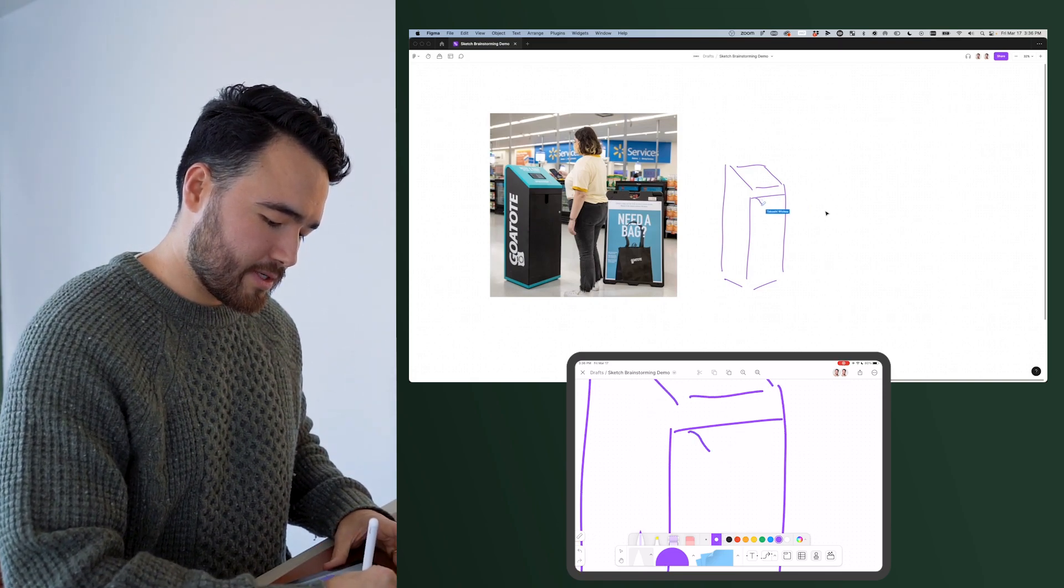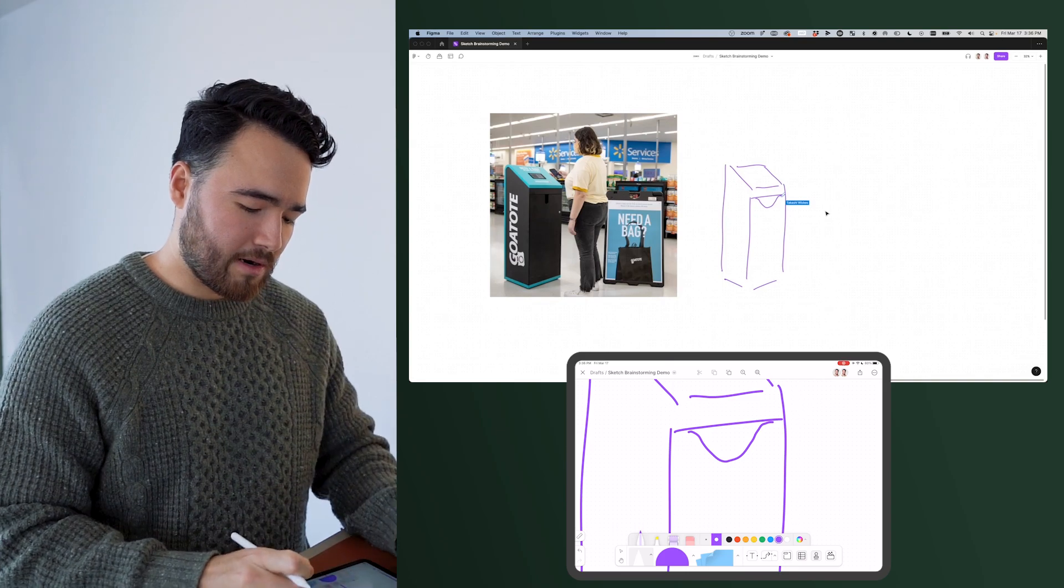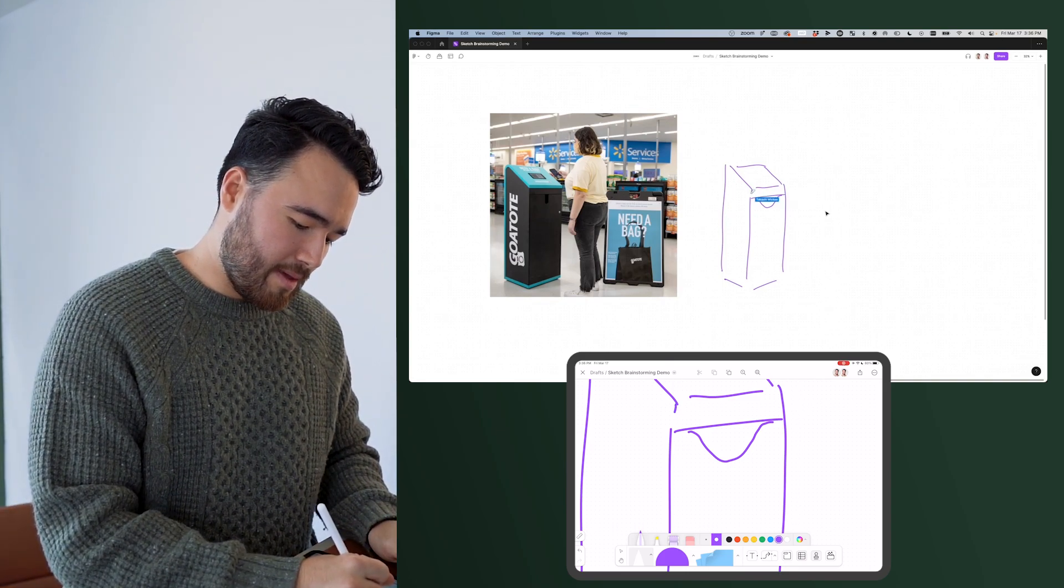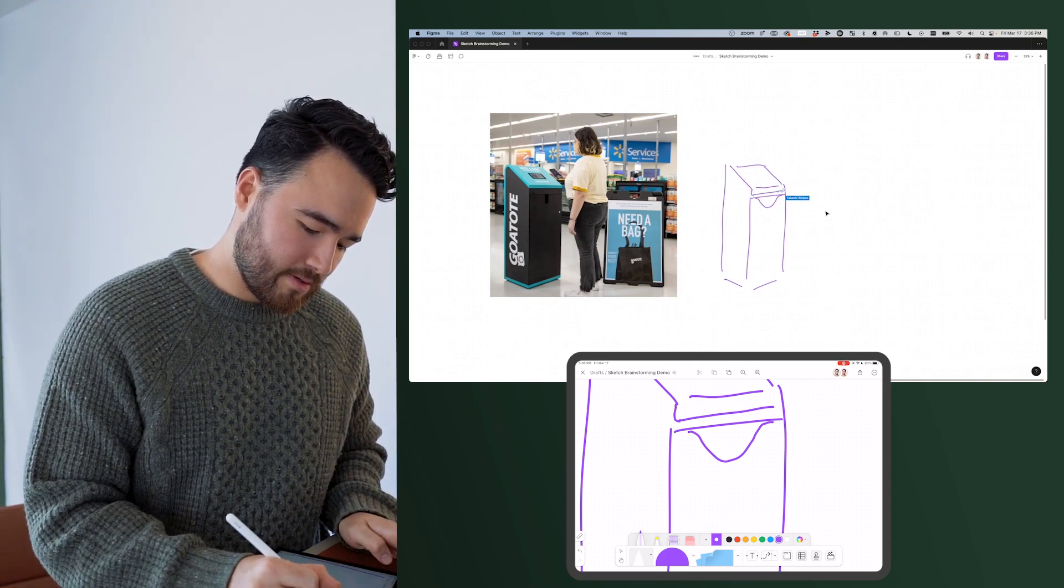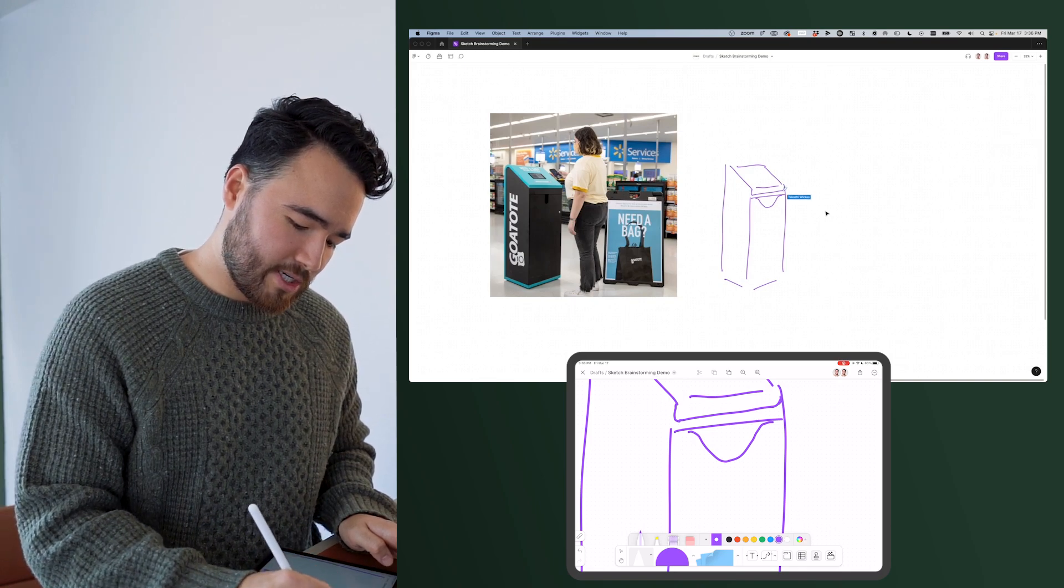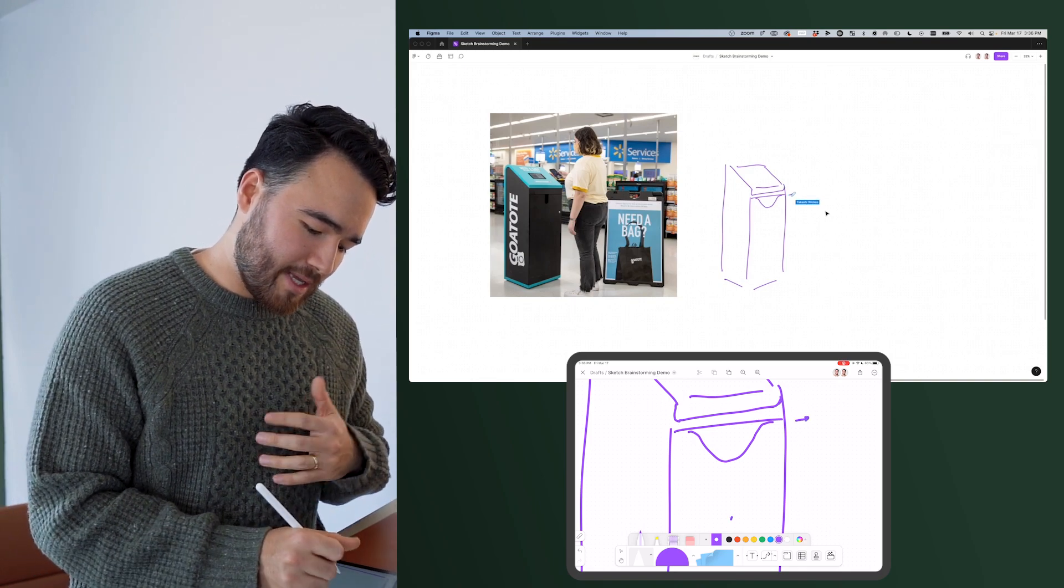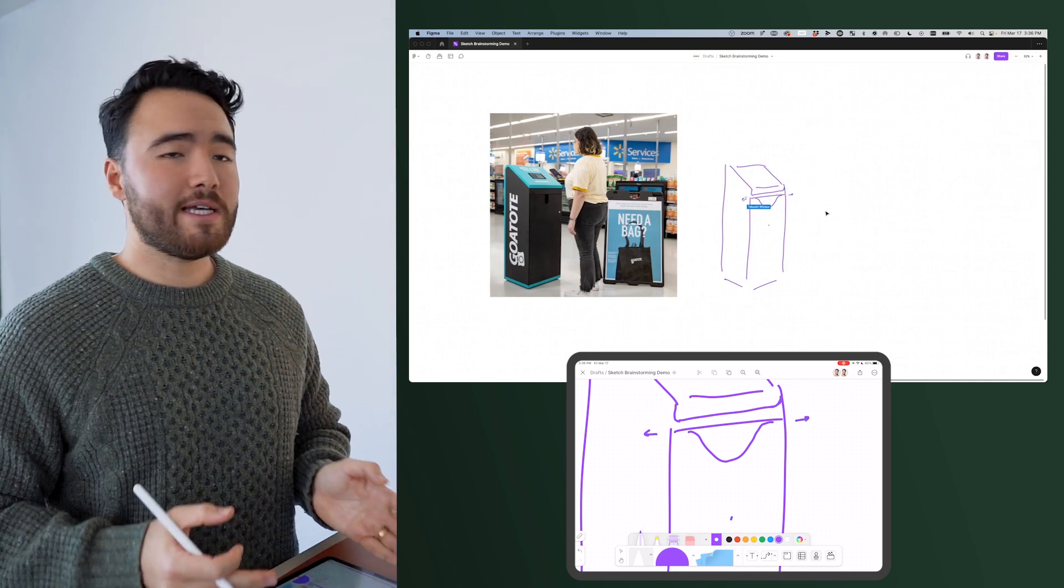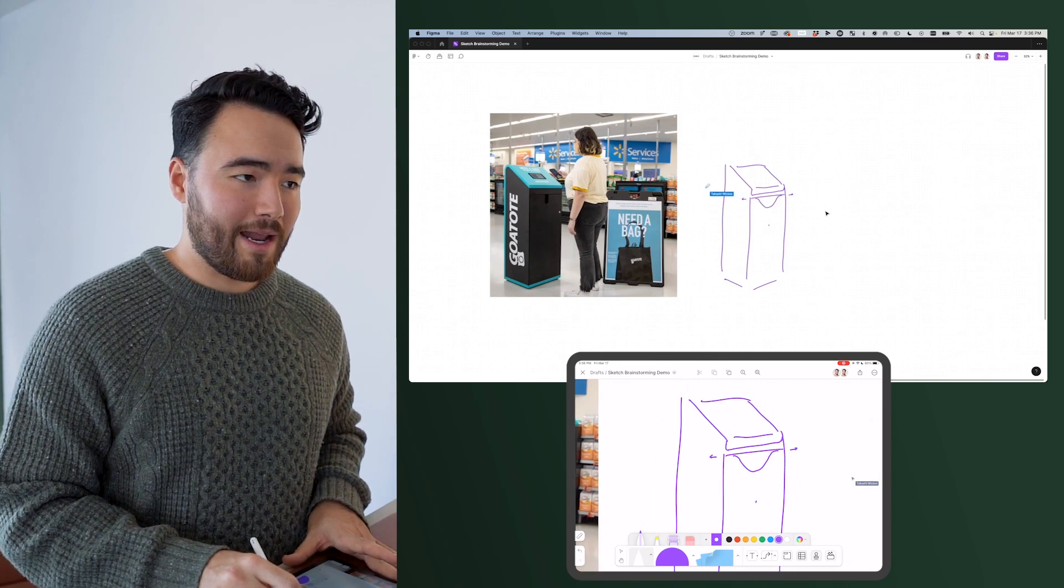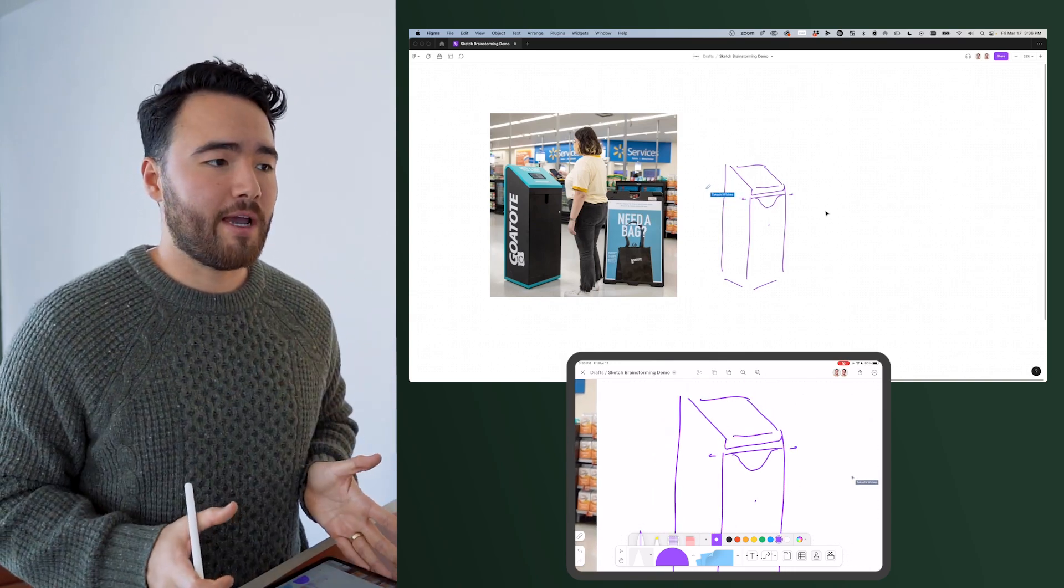But then if I wanted to do something more organic, right, that's a little bit harder to do. If I wanted to maybe bring this circle here and make some modifications, I can be talking through these kinds of different ideas while working with the client and while they're watching here in FigJam.